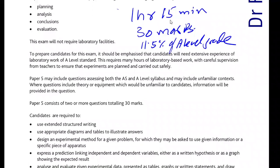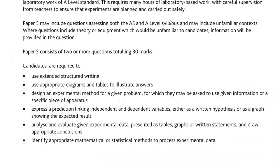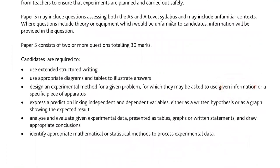The syllabus tells us that questions can come from AS as well as A-level syllabuses. They can be from unfamiliar contexts. The questions will include theory or equipment which might be unfamiliar to students, so you have to brace yourself for that. This paper will have two or more questions. You will have to write extended answers, use proper diagrams to illustrate answers, and describe the experimental method of a given problem. You may be given details of a specific piece of apparatus which you probably have not seen before.